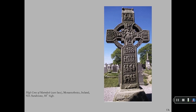The Celtic High Cross of Murdoch faces east and displays a prayer for the cleric named Murdoch. High crosses always face east and have a circle around the top of the Latin cross. Most are found in burial grounds of monasteries.